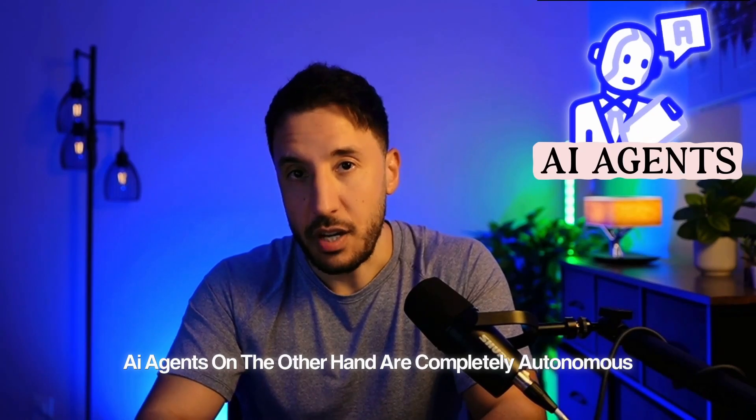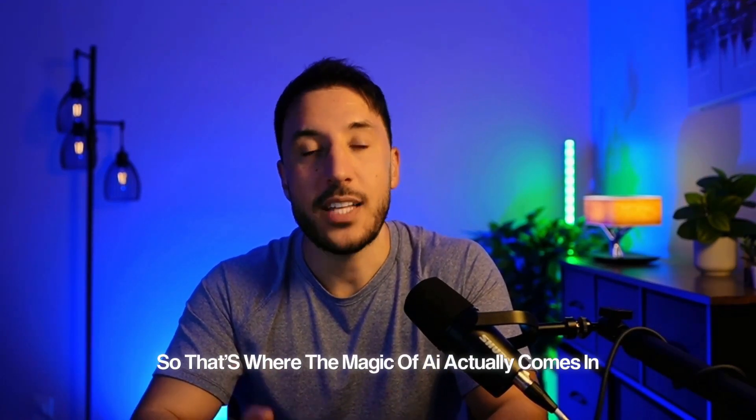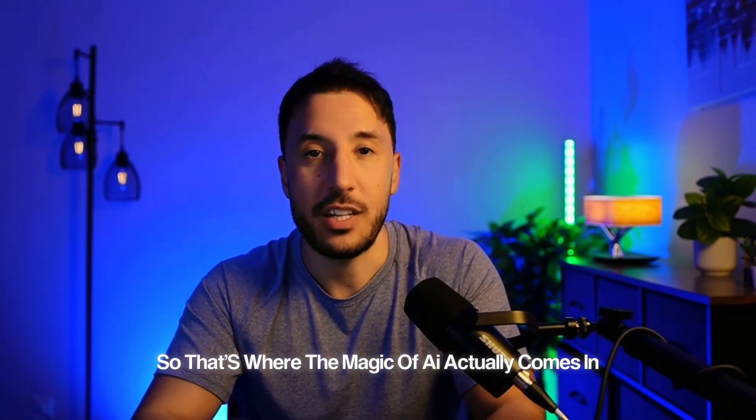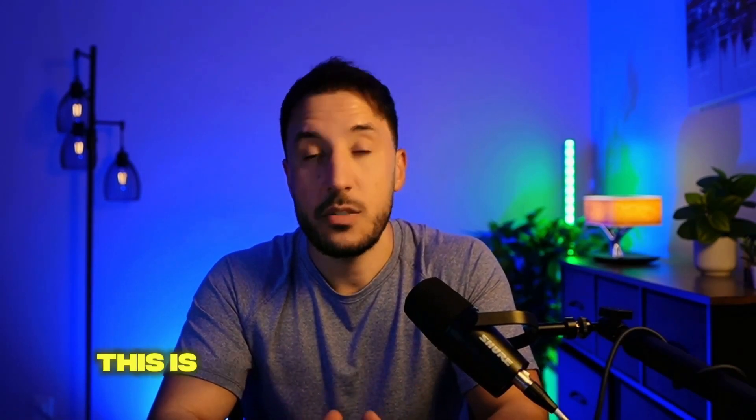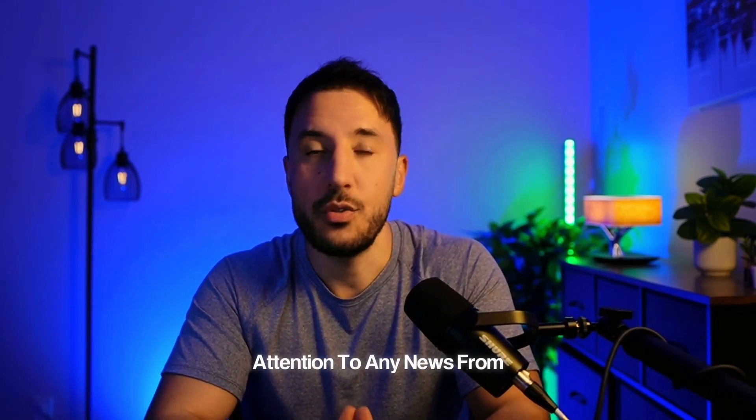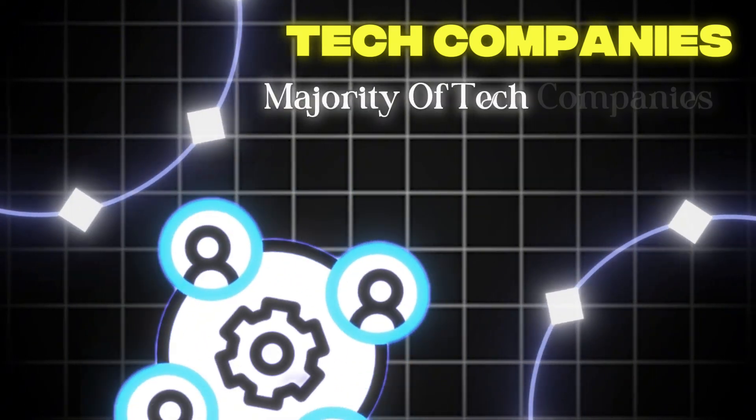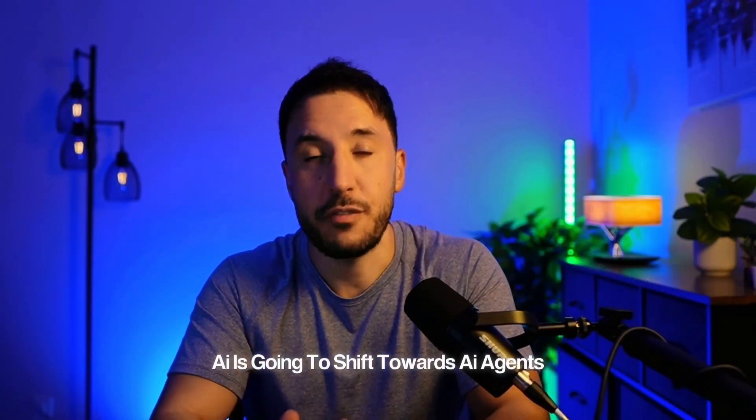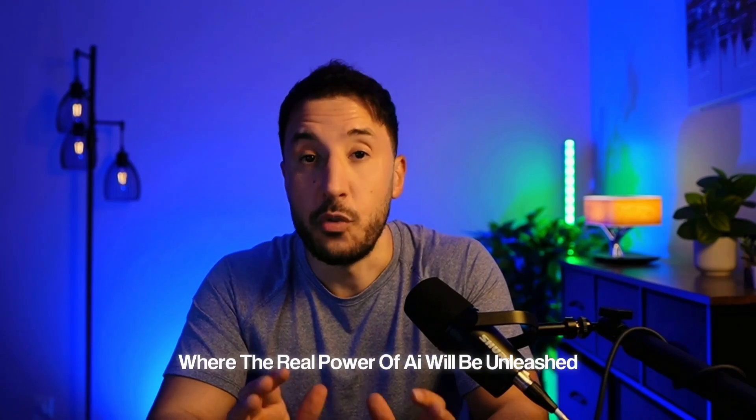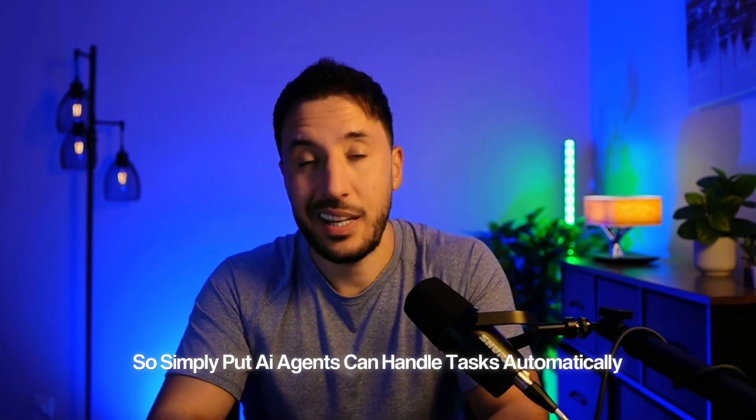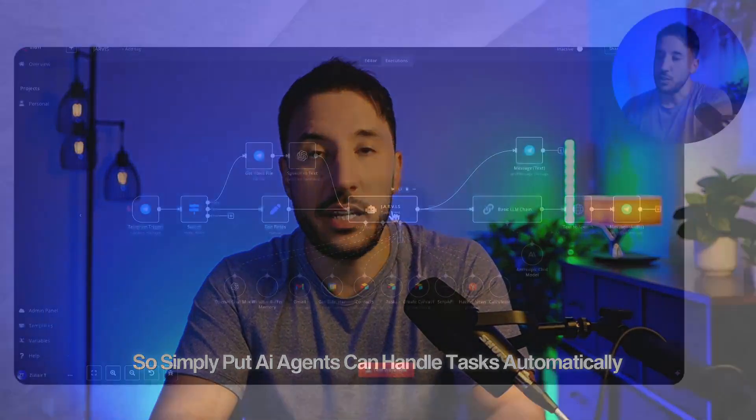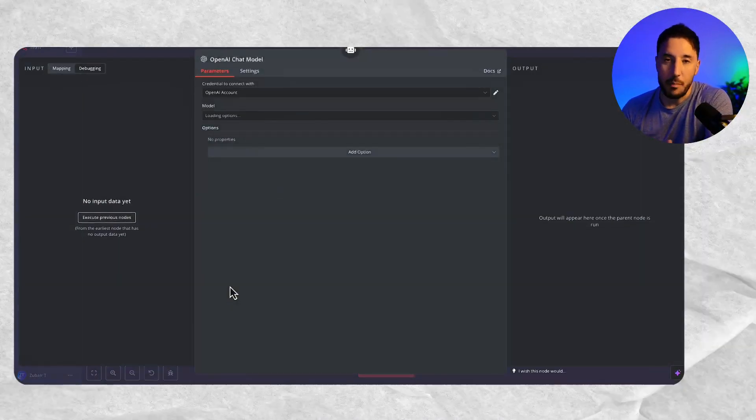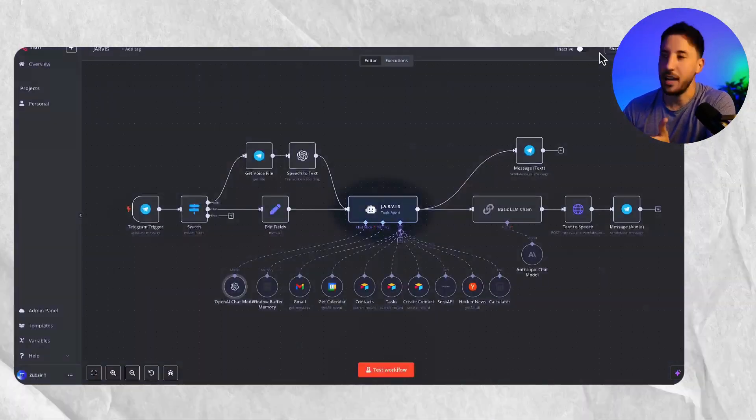AI agents, on the other hand, are completely autonomous. That's where the magic of AI actually comes in. This is where the future is heading. If you've paid attention to any news from tech companies, the majority are predicting that AI is going to shift towards AI agents where the real power of AI will be unleashed. Simply put, AI agents can handle tasks autonomously and are capable of making decisions independently with the tools that they have access to.